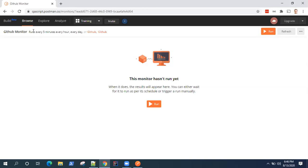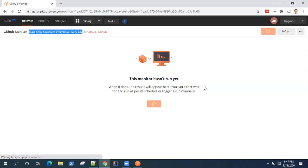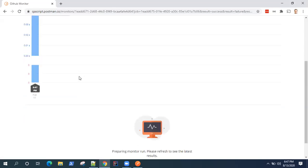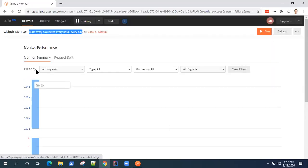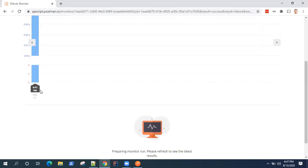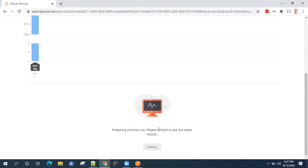Now since we have chosen a run every five minutes, every hour, every day, this monitor will be running every five minutes in an hour and every day. But if you don't want to wait for your monitor to run, you can also run it from here. So just click on the run option and it will directly go and start running your collection here. So it will be monitoring your collection every five minutes and we have started a manual run of your monitor.